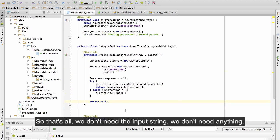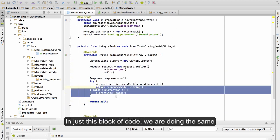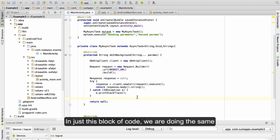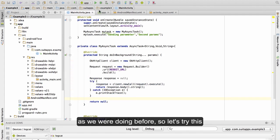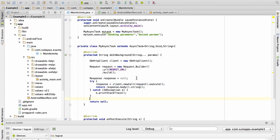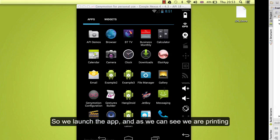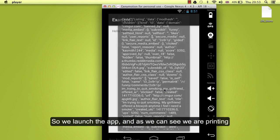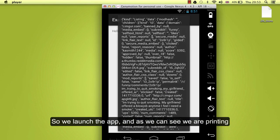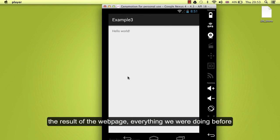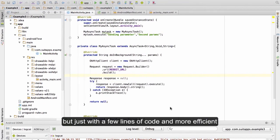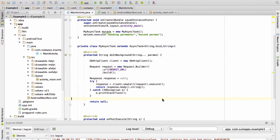So that's all. We don't need the input string, we don't need anything. In just this block of code we are doing the same as we were doing before. So let's try this. So we launch the app and as we can see we are printing the result of the web page. Everything like we were doing before but just with a few lines of code.